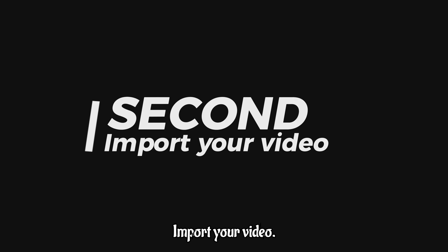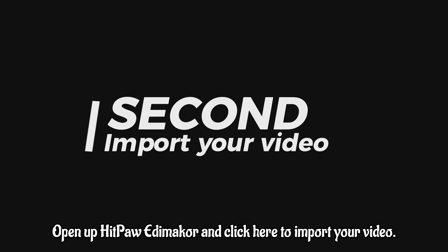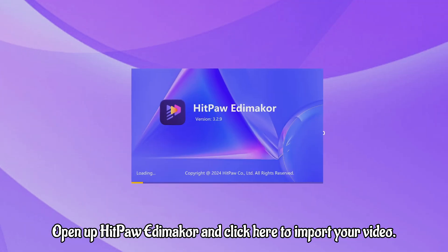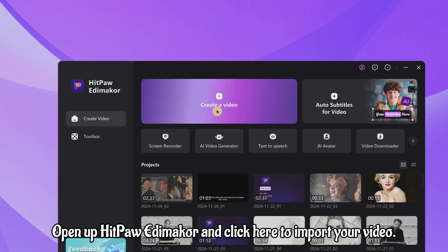Second, import your video. Open up HitPaw Edimakah and click here to import your video.